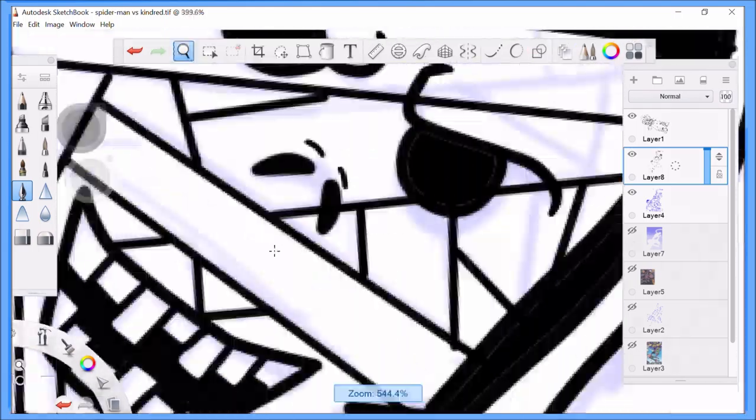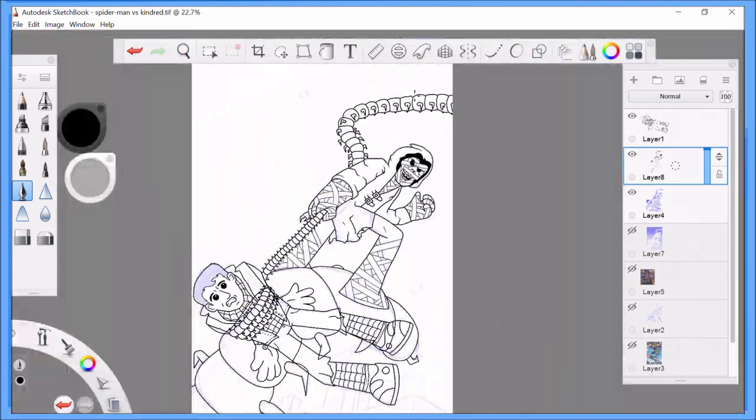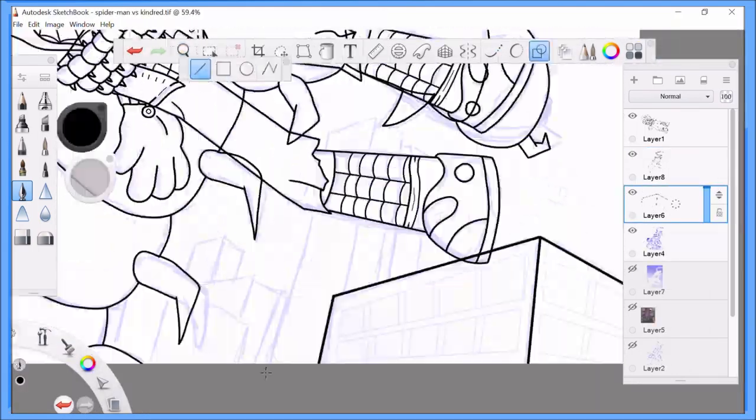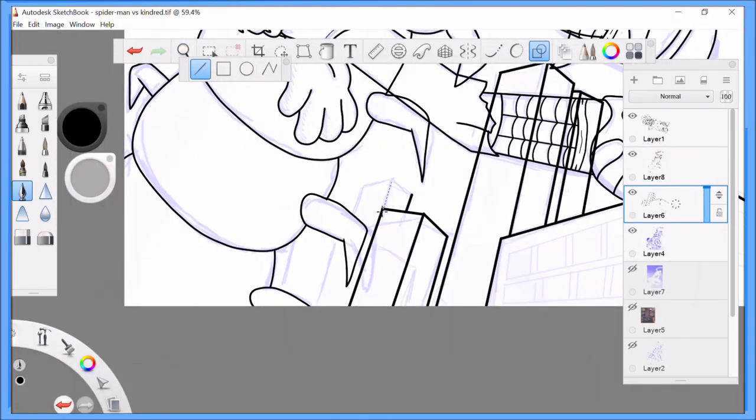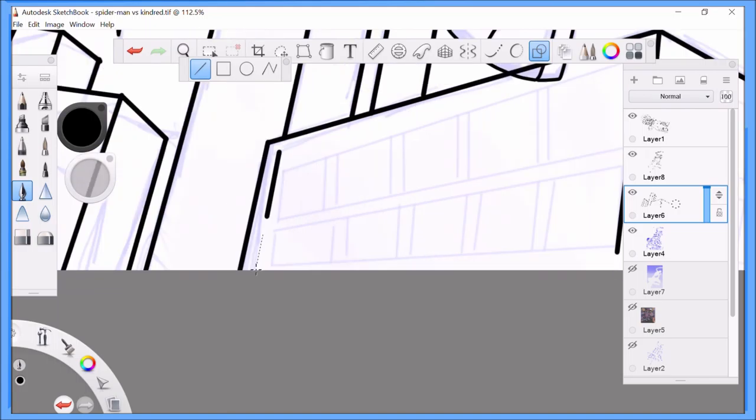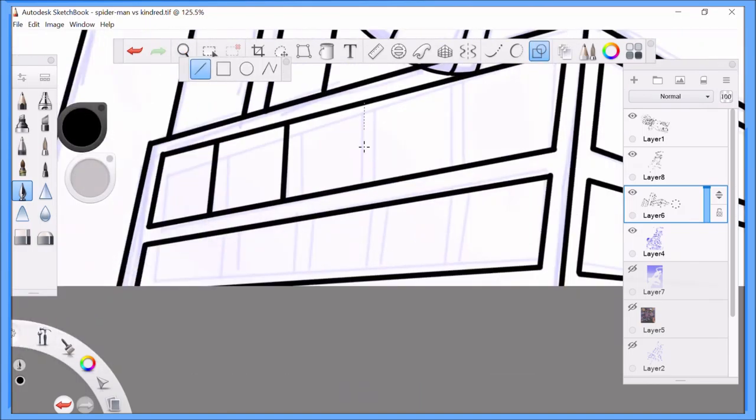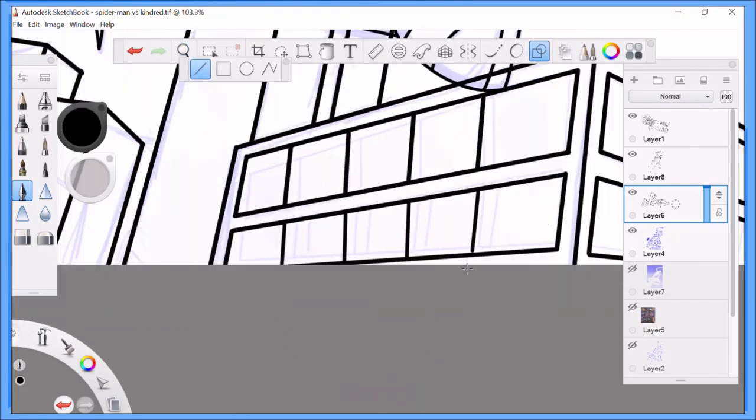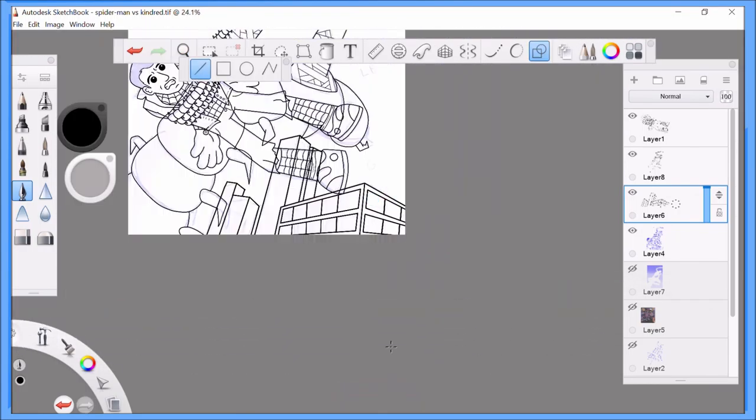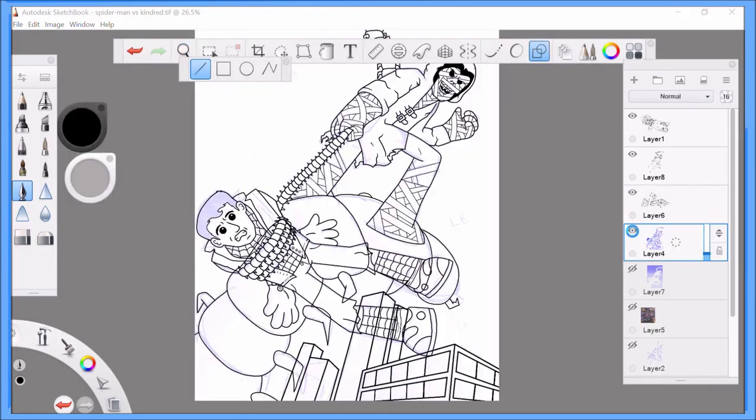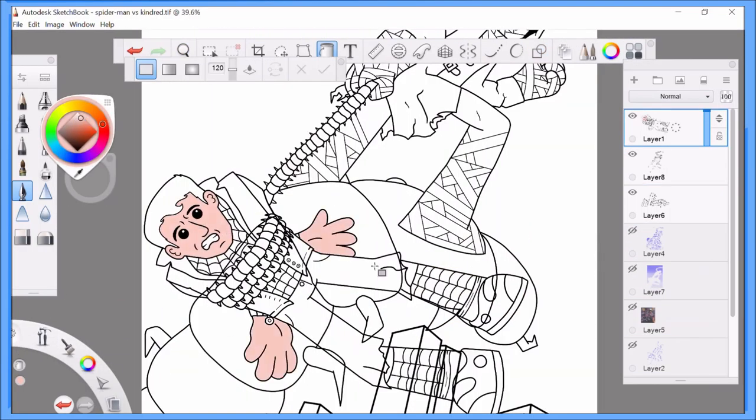And so after I finish rounding out all of the characters, I go and do the background, which is really simple, until I get to the windows, because windows are always hard.